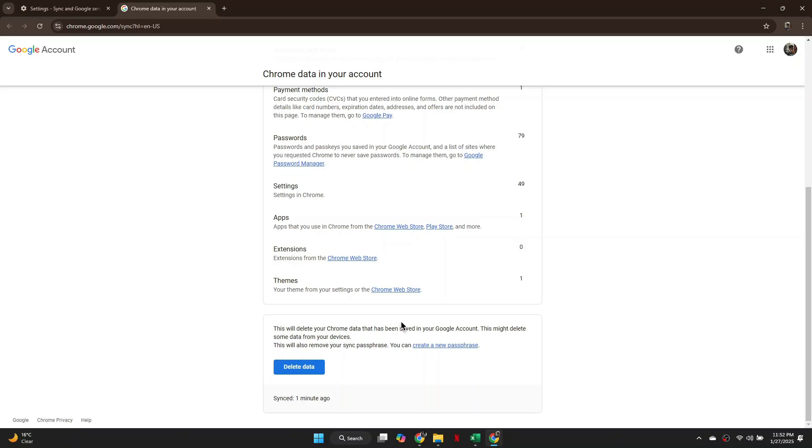This action will delete the passphrase from your account and you will be able to set a new one. So, that's basically how you can reset Google passphrase.